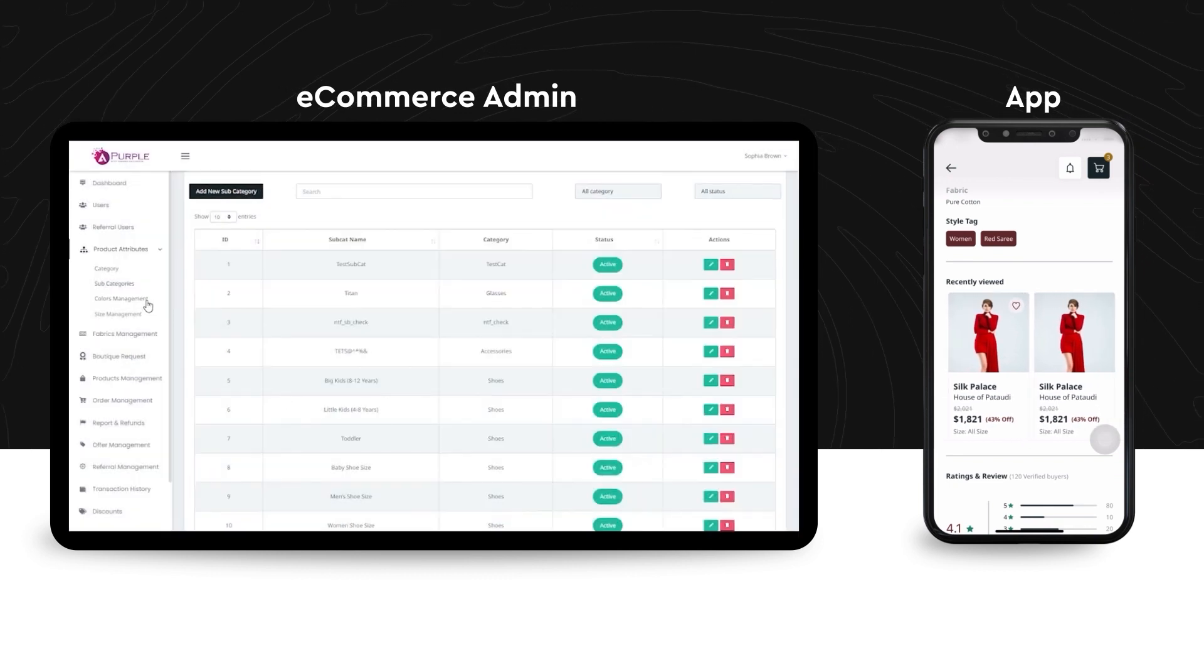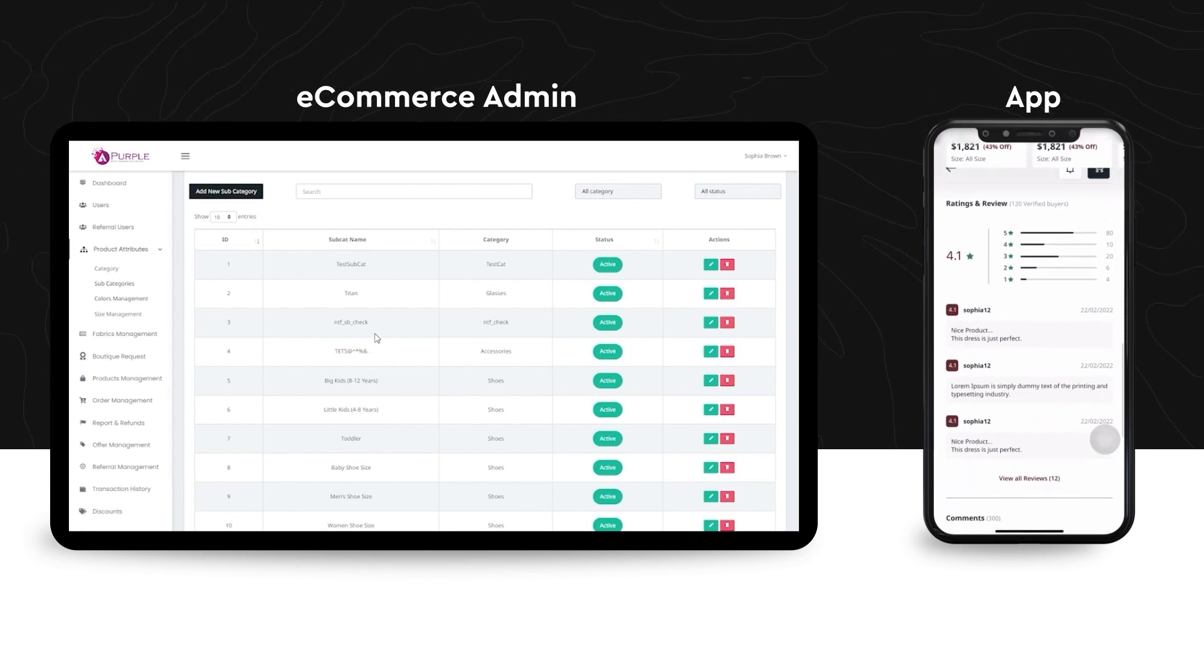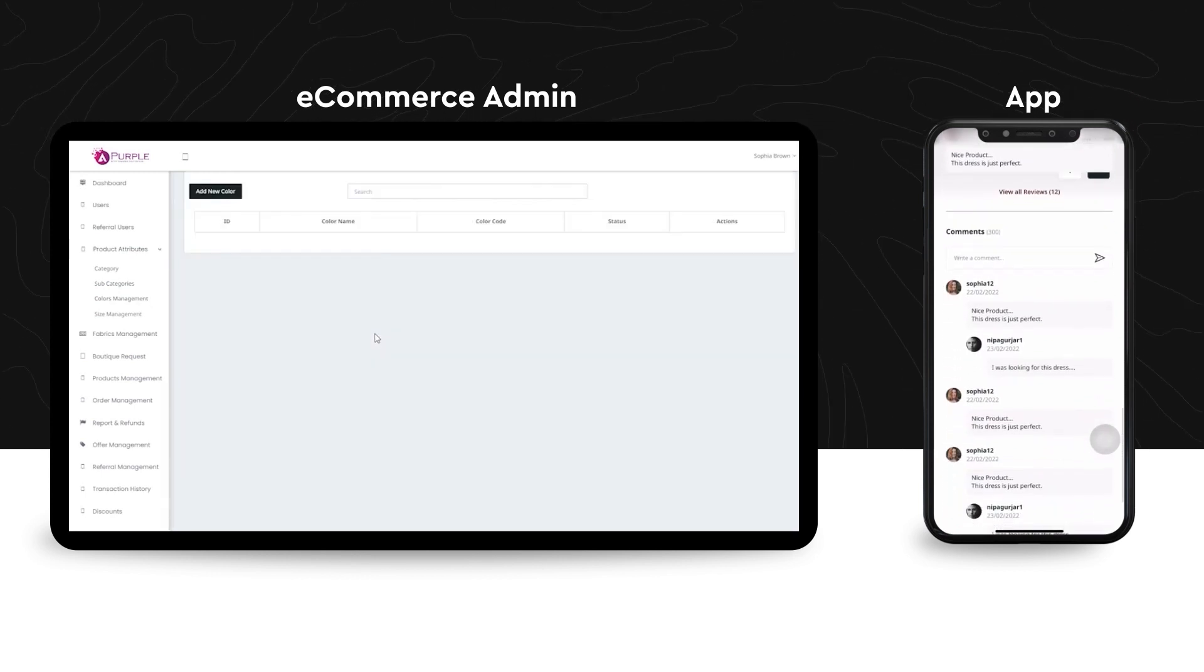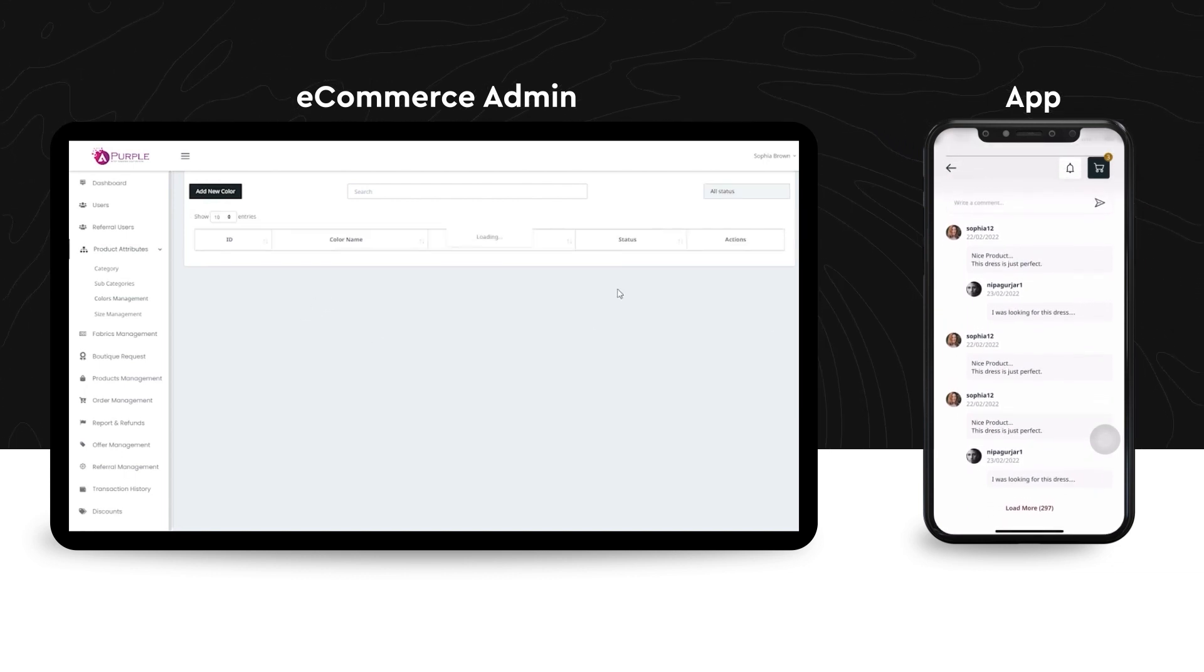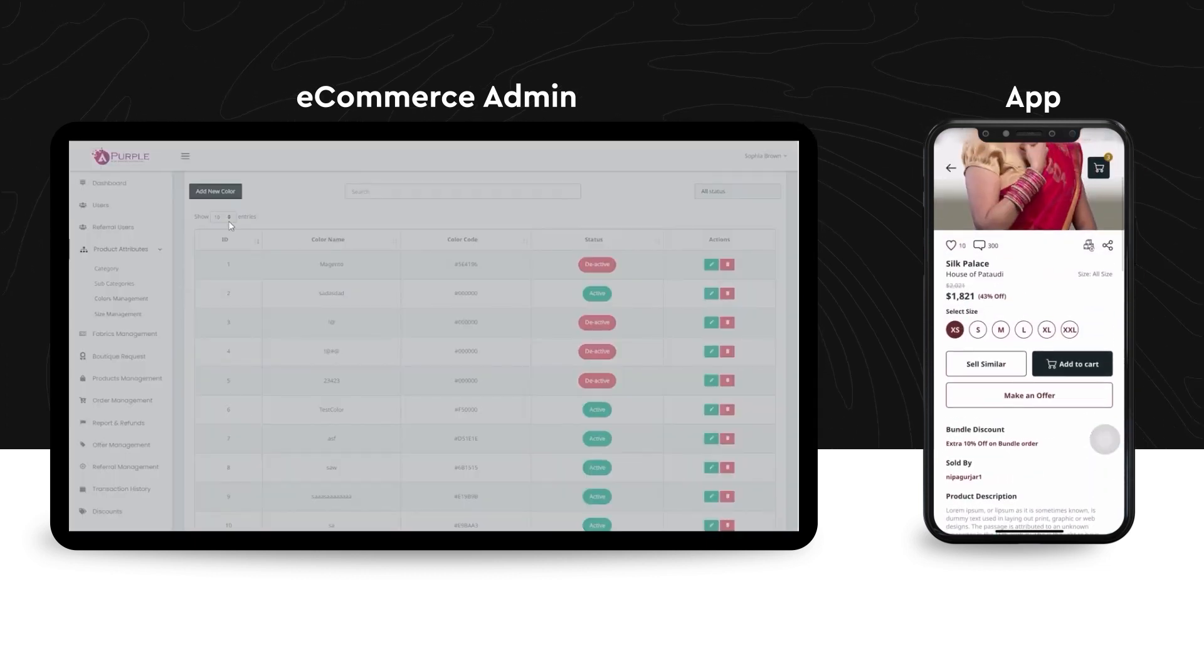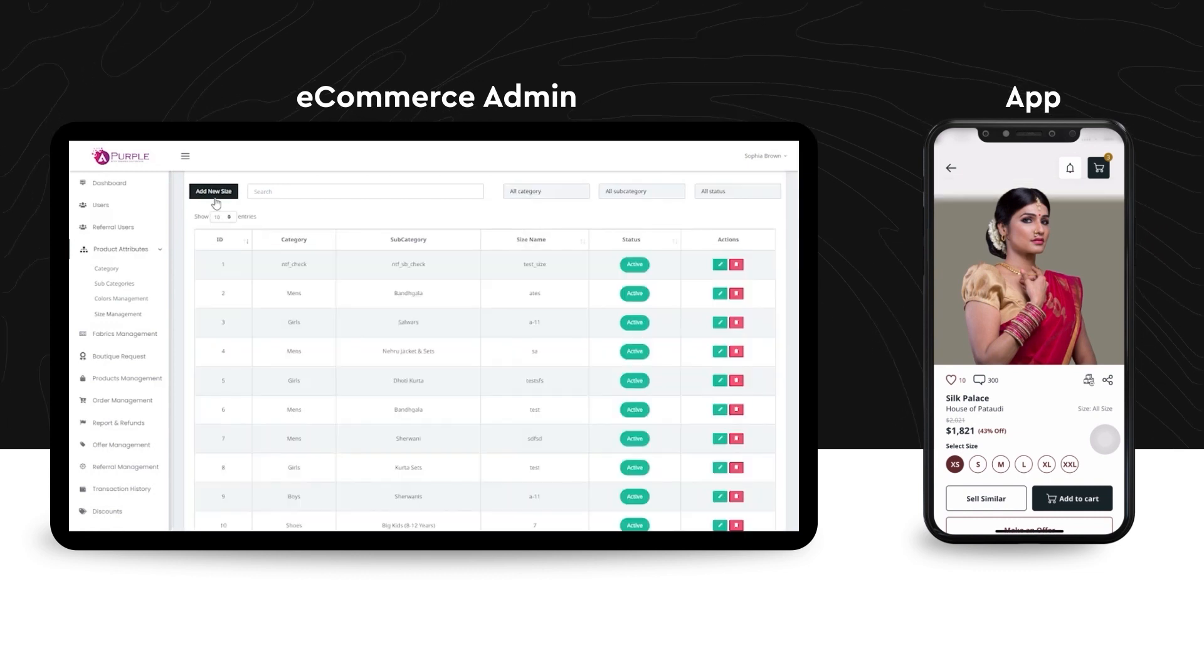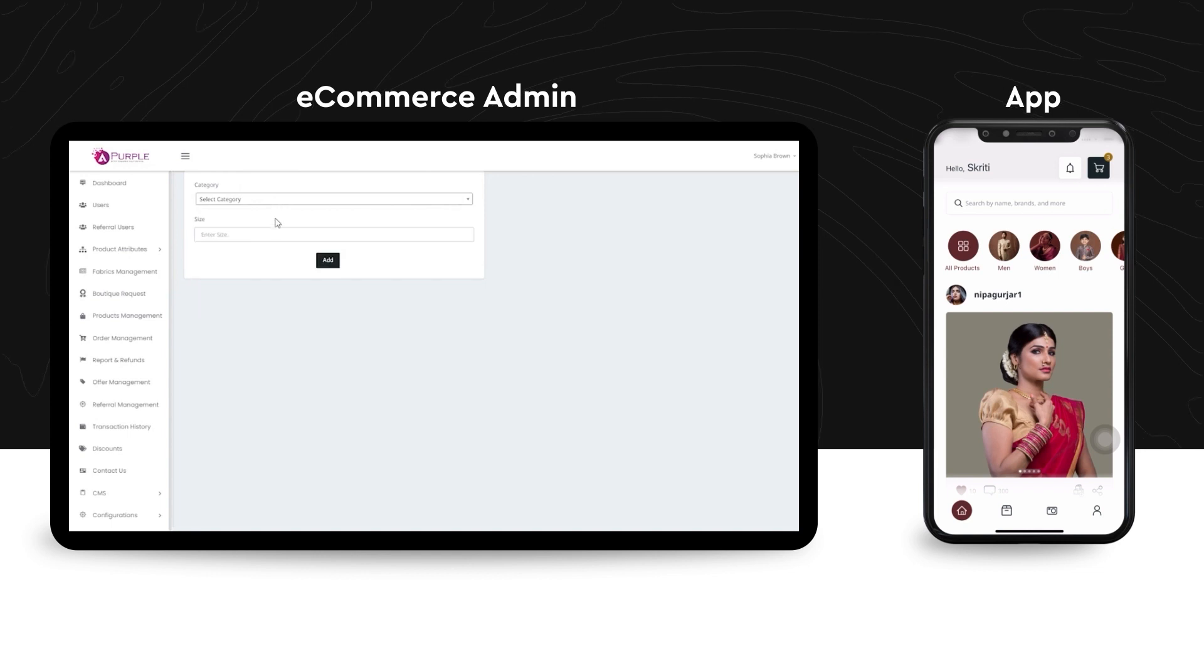Under the colors management section, the admin can check the ID of the products along with the color names and the color codes. Also, the status. You can check all the entries over here. And under the size management section, the admin can check the sizes of every product in every category and subcategory added on the panel.